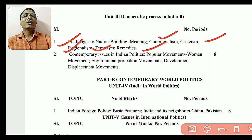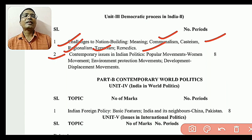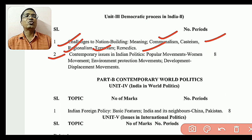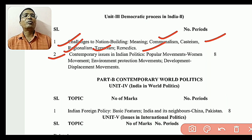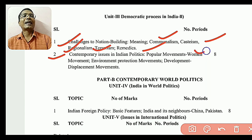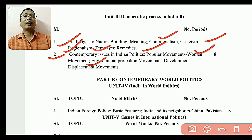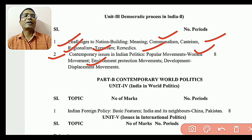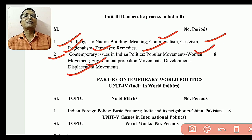The contemporary issues in Indian politics: popular movements and women's movements are important. Environmental protection and the environmental movement are important. Also the development and displacement movement — displacement as well as land rights.